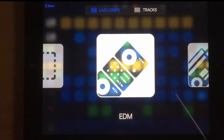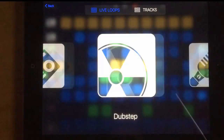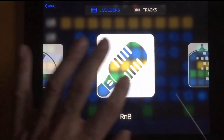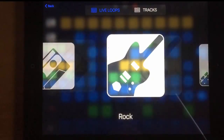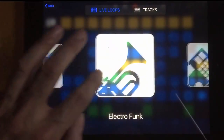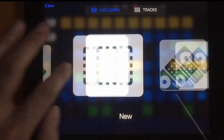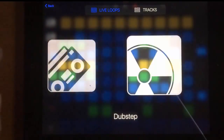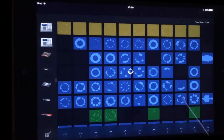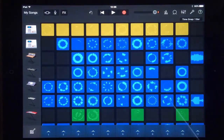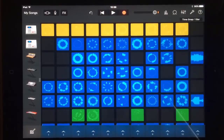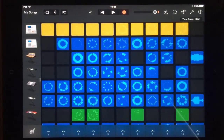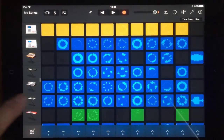GarageBand has a nice new fresh look, especially the Live Loops. We've got many different styles: hip-hop, dubstep, R&B, house, chill, rock, electro, funk, beatmasher — you can do your own from scratch. The screen looks completely different in Live Loops, something like a Launchpad, and works in a similar way but with a lot more control. Let's start with dubstep.